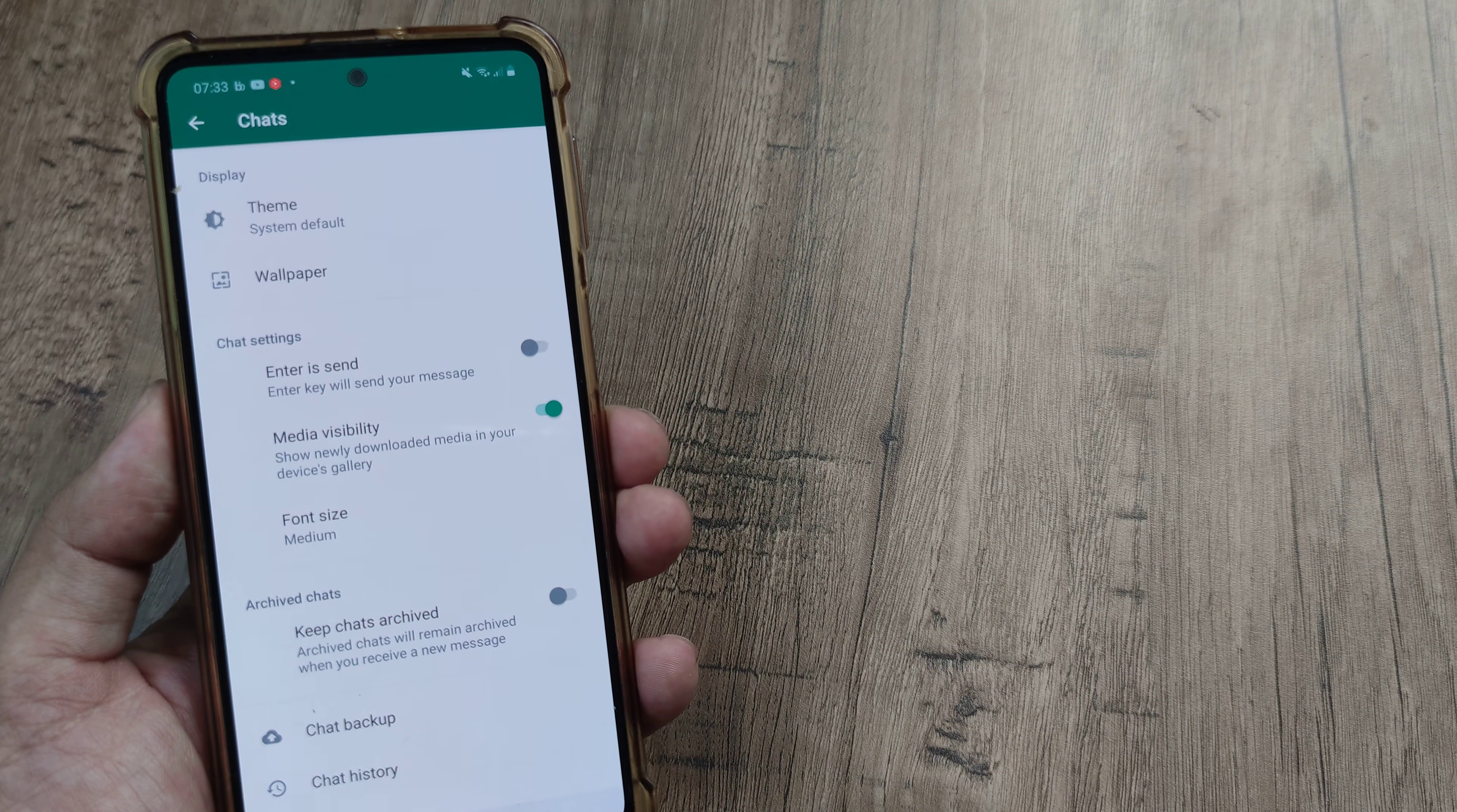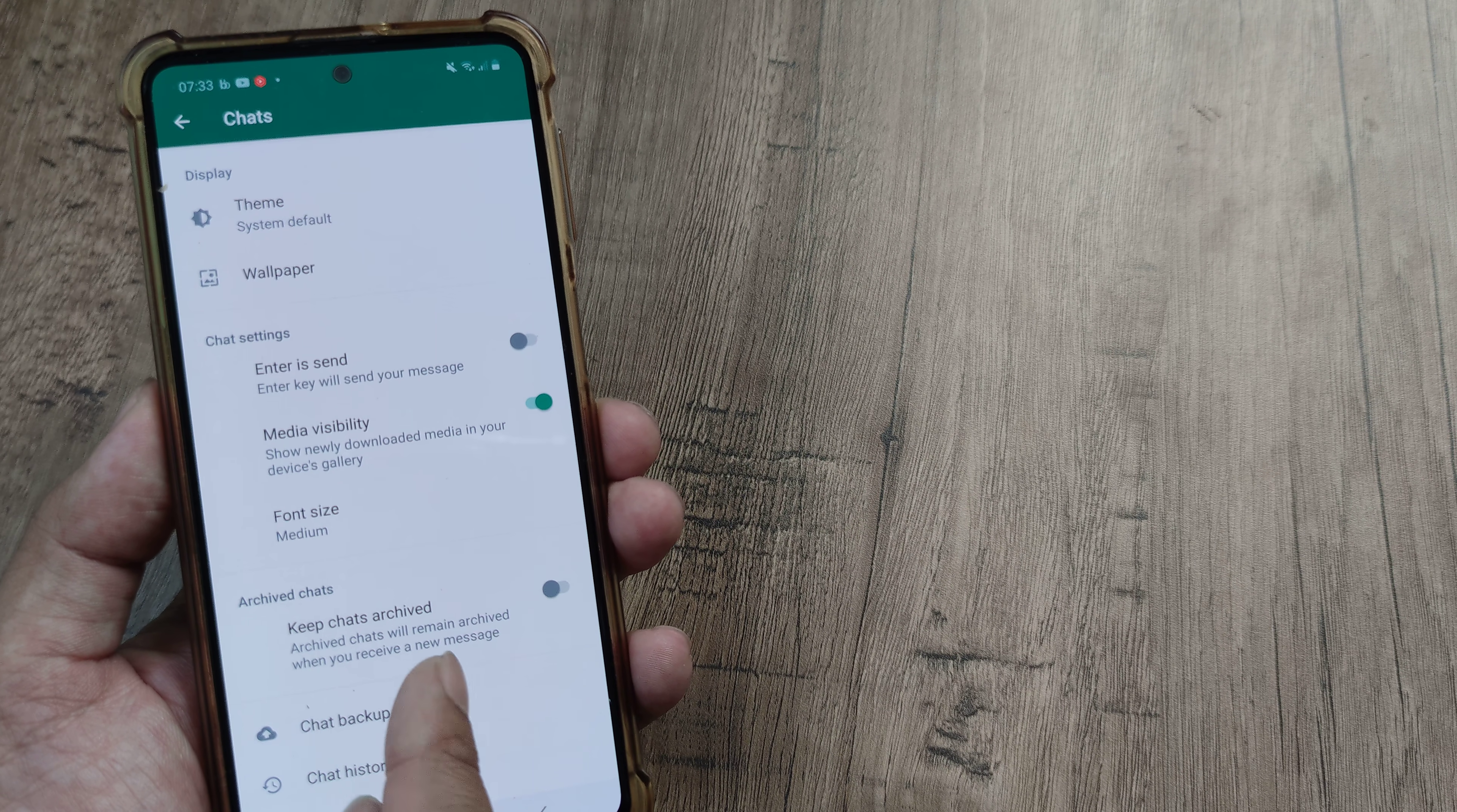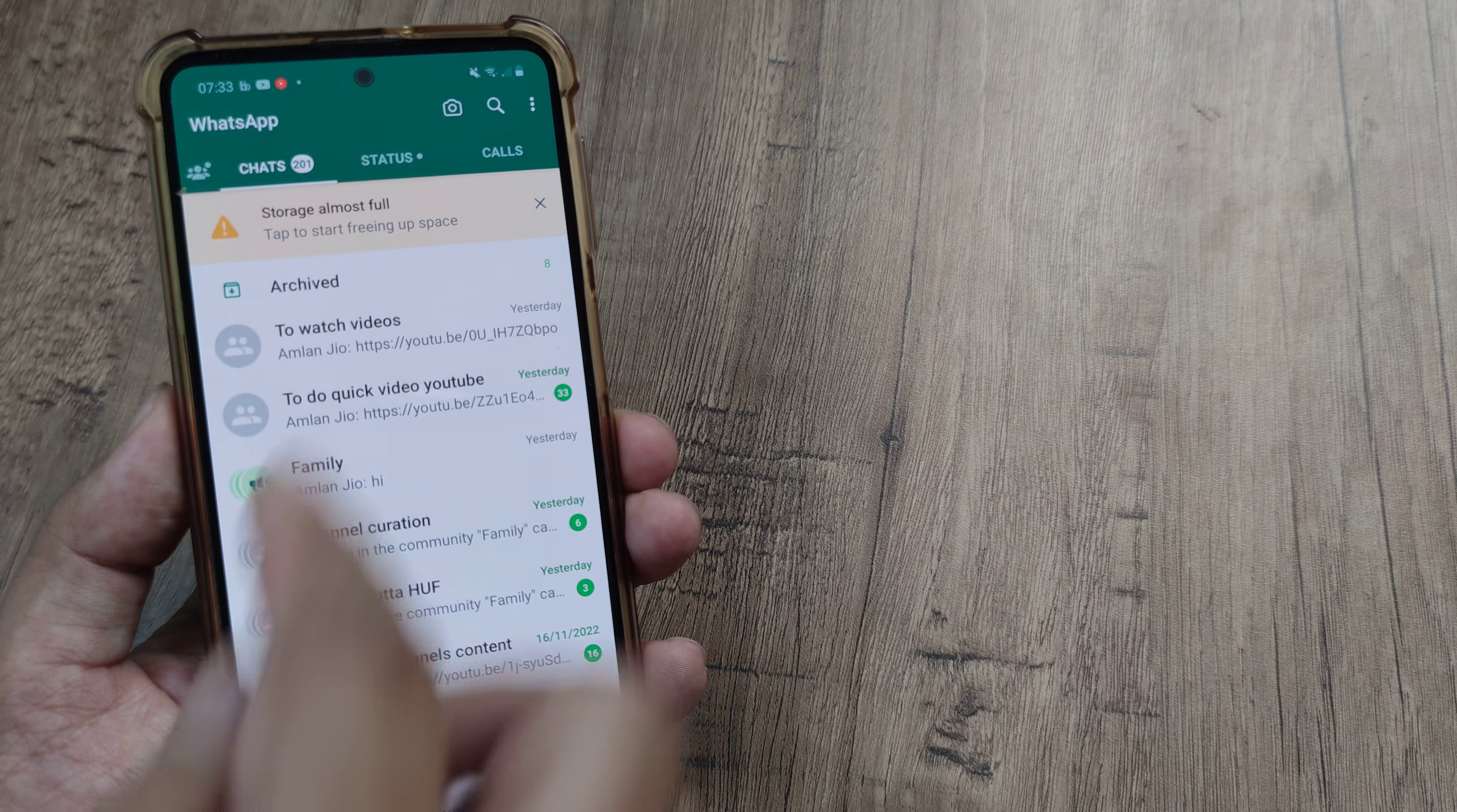Now here, tap on chats. You will observe that there is this thing which says archive chats and it also has an option for toggling this thing to on. Now it says the archive chats will remain archived when you receive a new message. You need to toggle this to on. Now once you do that, what happens is as you go back, you will see that the archive section has come.